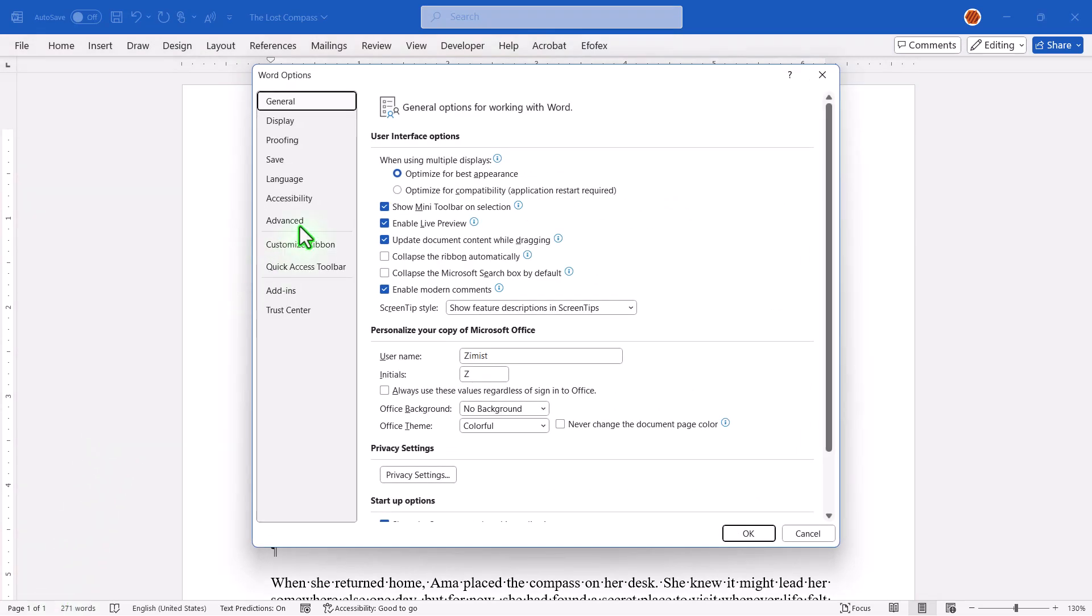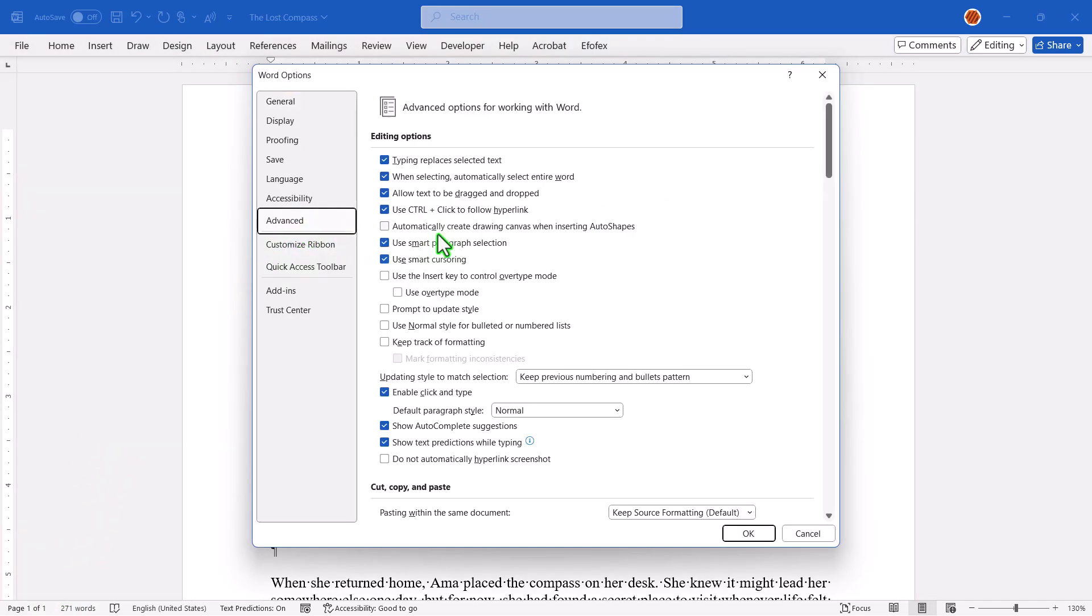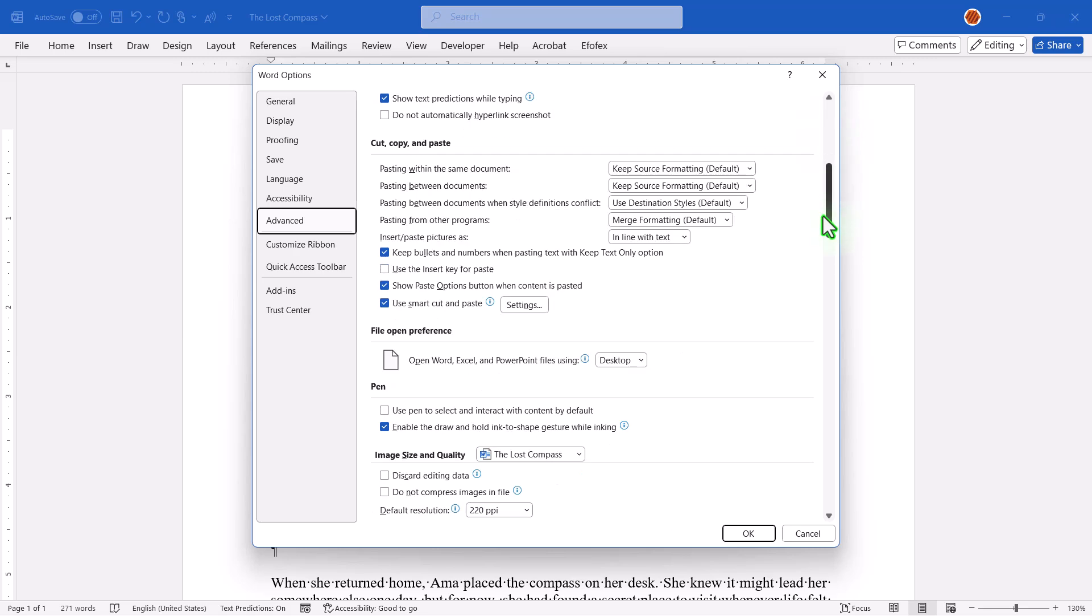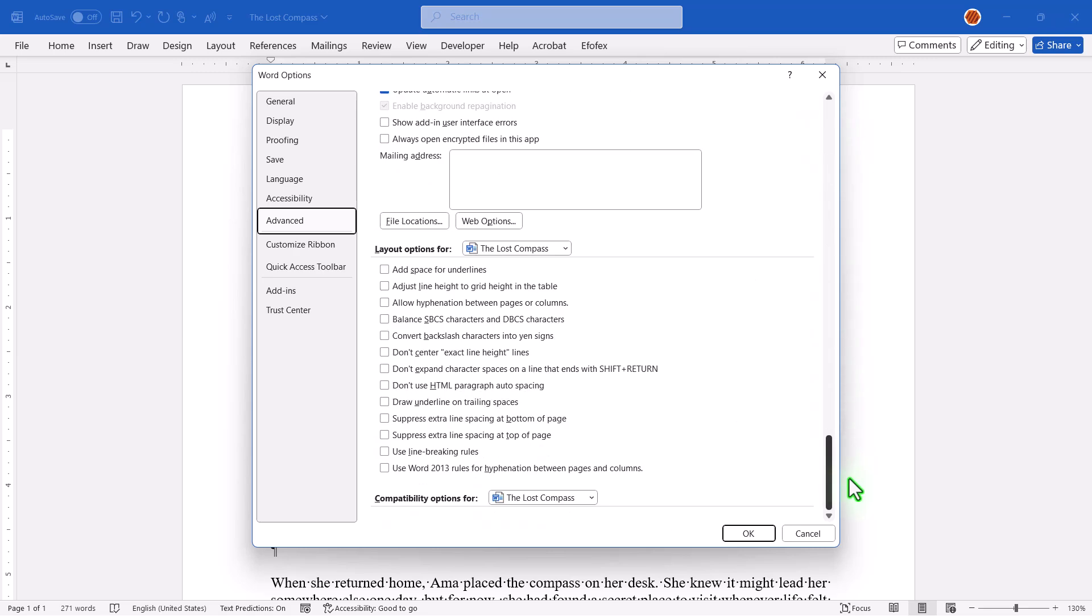In the Word Options window, click on Advanced in the left-hand panel. Now scroll down until you find the section called Layout Options for. You can choose to apply this to all new documents if you want it as the default or just the one you're working on. In this tutorial, I'll choose the current one.